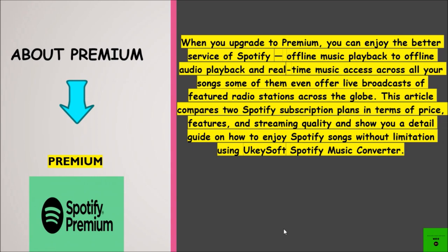Some plans even offer live broadcasts of featured radio stations across the globe. This compares the two Spotify subscription plans in terms of price, features, and streaming quality, and shows you a detailed guide on how to enjoy Spotify songs without limitation.